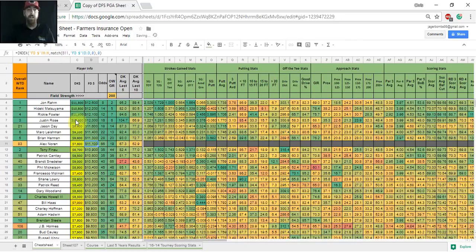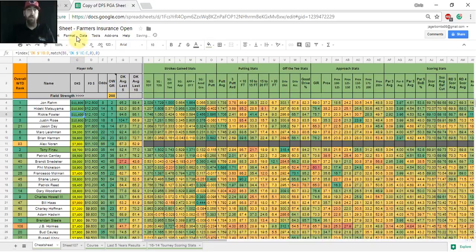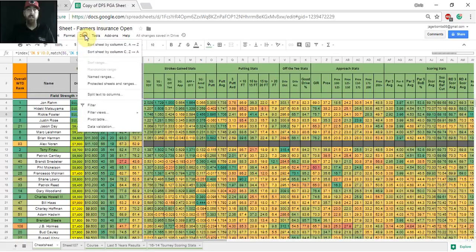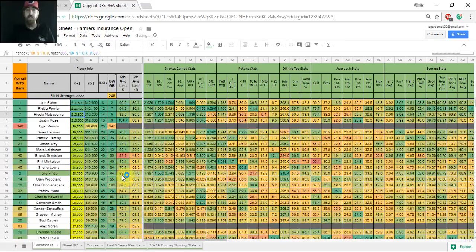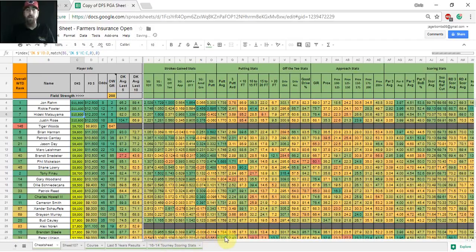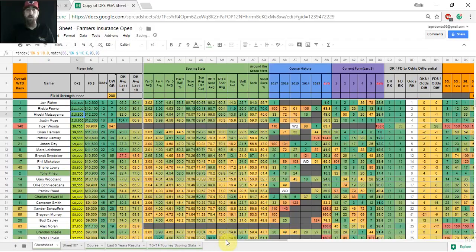So you can kind of see with the color coding where the price differences are and who's maybe a better play on what site. I'm going to go back to column C which is DraftKings, go data Z to A, sort that because we're going to concentrate mostly on DraftKings today. The other thing you're going to be able to do when you open that up is now you're going to be able to slide over.